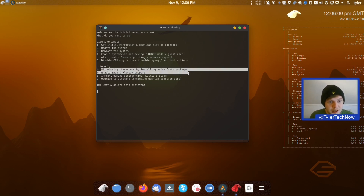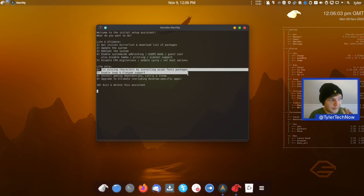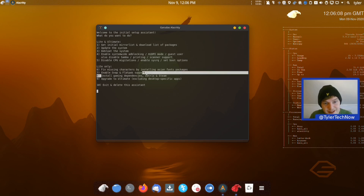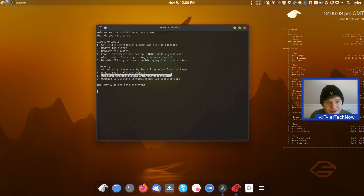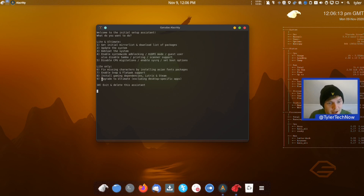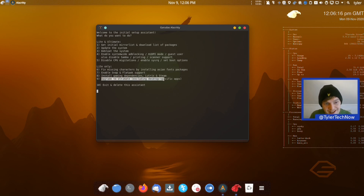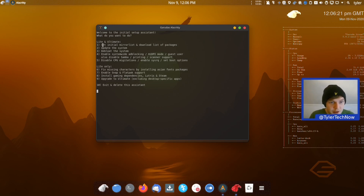In the light-only steps we can fix missing characters by installing Asian fonts, enable Snap and Flatpak support — though the Ultimate Edition already has these out of the box — install gaming dependencies like Lutris and Steam, and upgrade to the Ultimate Edition from the light. Finally we can exit and delete the assistant.